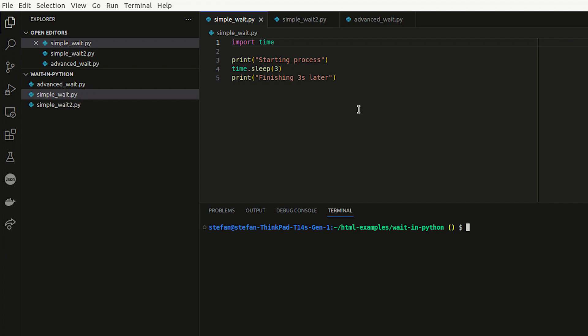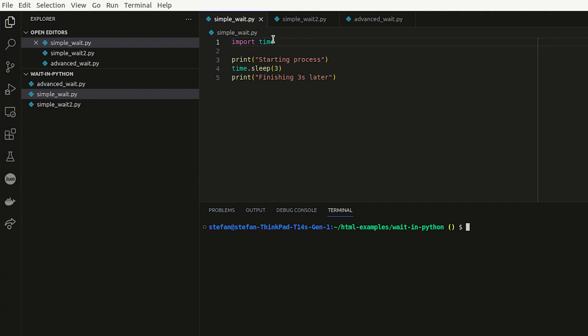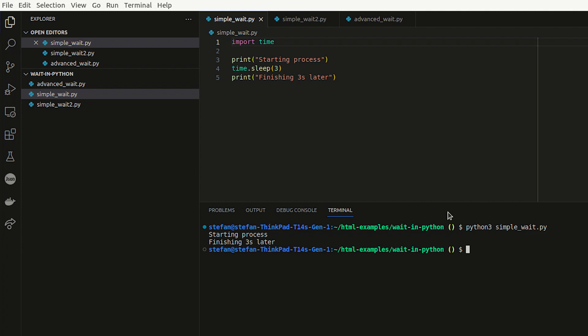For example, if you make an HTTP request or you're allowing the user to process something, and then you want to continue after a certain amount of time. Or you might have a background process running that you know is taking a certain amount of time, after which you only then want to continue with execution. I'm importing the time module and printing 'starting the process', then using time.sleep with a parameter of 3, which is three seconds, and then printing 'finishing three seconds later'. If I execute this in the terminal with Python3 simple_wait.py, it says 'starting process', waits three seconds, then says 'finishing three seconds later'.